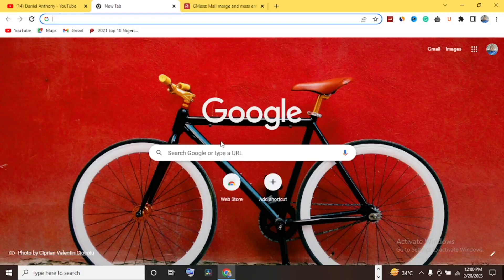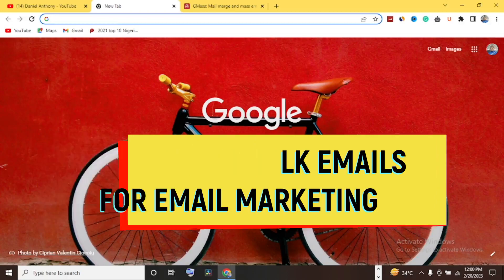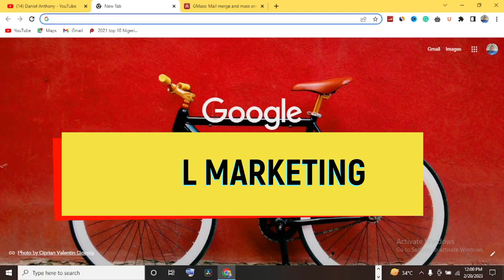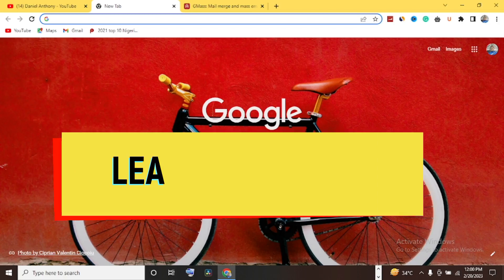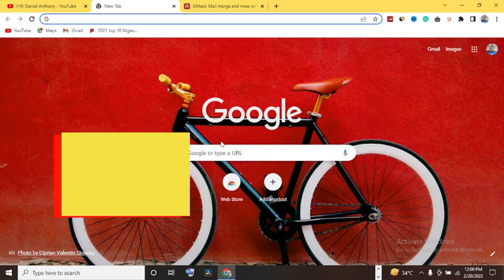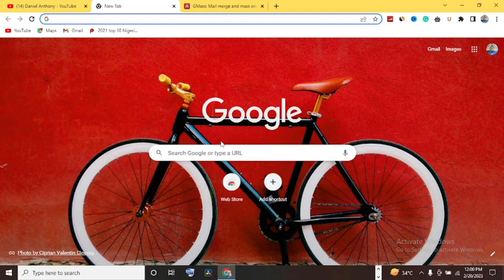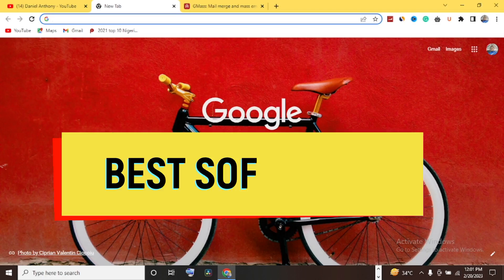Hello everyone. In today's video I want to show you how you can actually send out bulk emails, especially for those of you who are into email marketing, CPA marketing, trying to draw leads to your blog, your YouTube channel, or wherever you want to draw people's attention. I want to show you how you can do this with email.